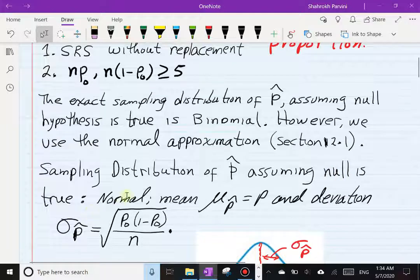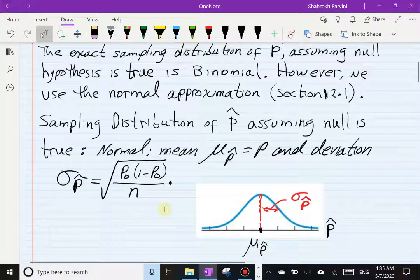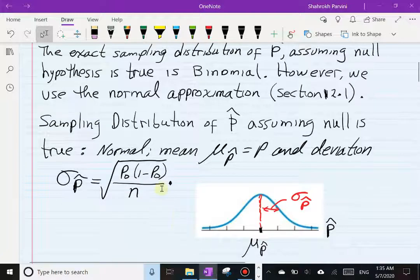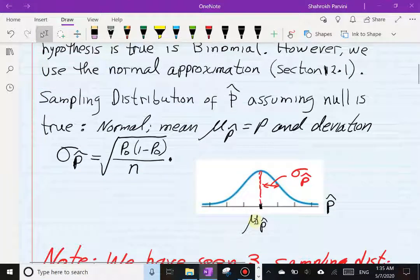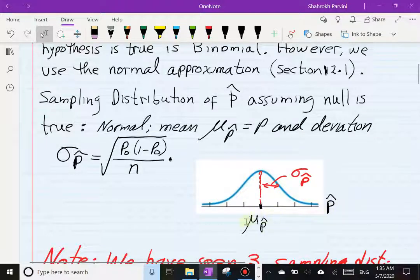Therefore the sampling distribution of p̂, assuming the null is true, is going to be approximately normal with mean μ_p̂ = p and a standard deviation given by the formula for σ_p̂. A little further down in this lecture I'm going to show you different expressions for σ_p̂. In section 12.1 we saw two different expressions for σ_p̂, and this is the third expression we're seeing. Assuming the null is true — which we always do — this is the proposed sampling distribution of p̂.